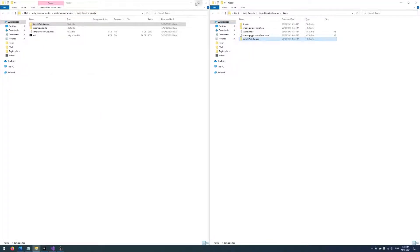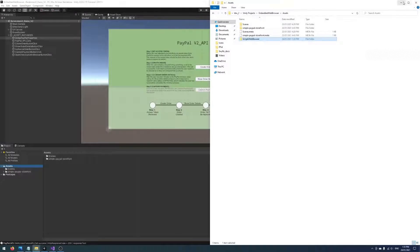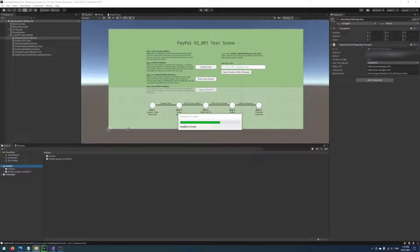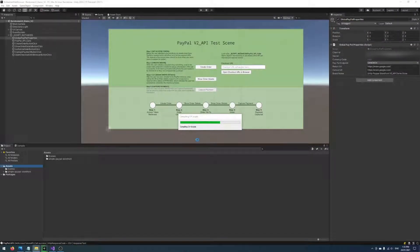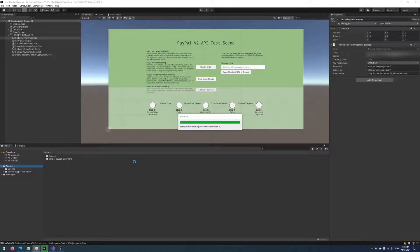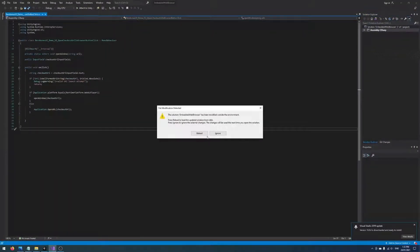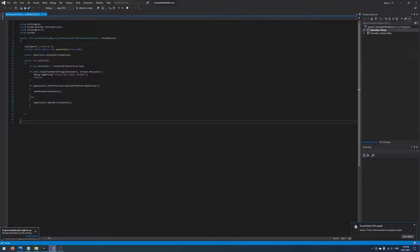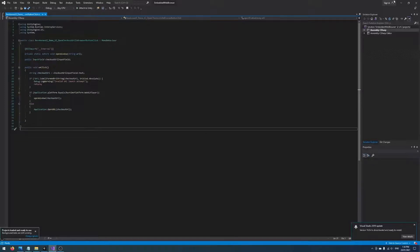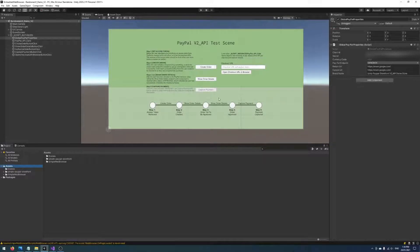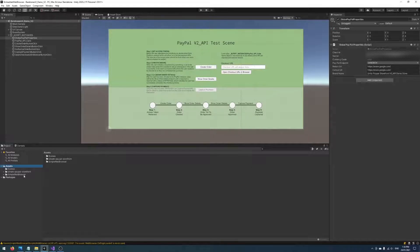Okay, so now that that's done we can go back to Unity, wait for it all to compile and import. Let's reload here.